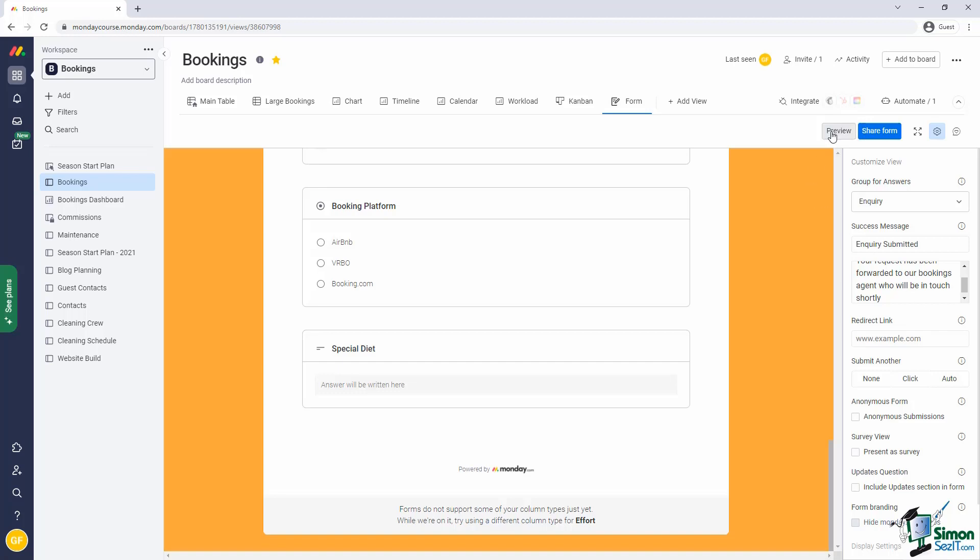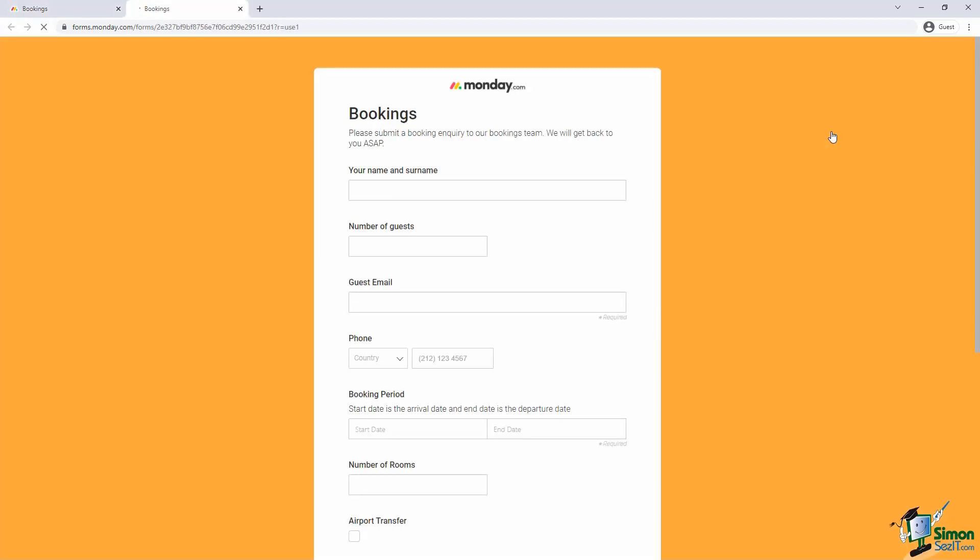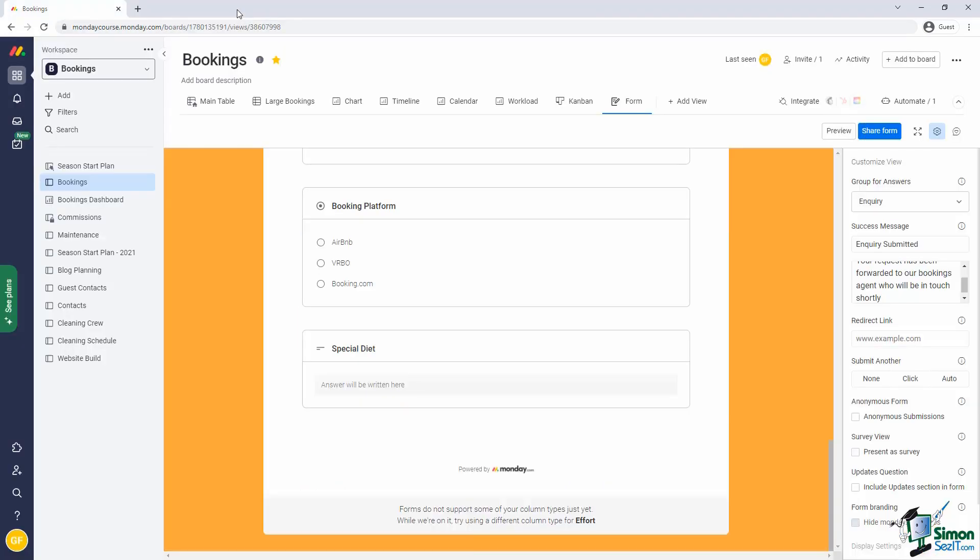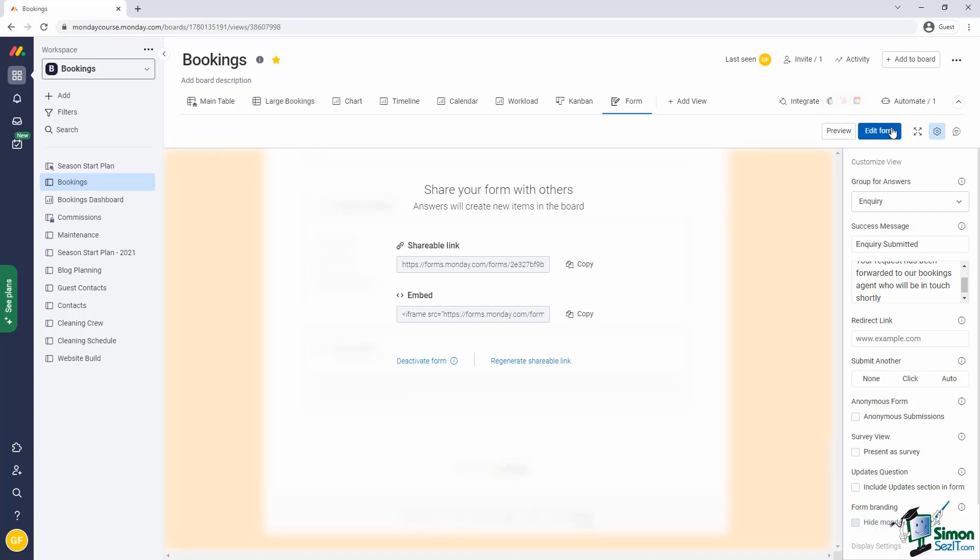To preview the form, you can simply click on the preview button. This should open a new browser tab with just the form itself. Once you're happy with the form, you can share it in two ways. Both ways start by clicking on the share form button. The first is just a plain URL link, which can be used anywhere. For example, you can include this in an email.